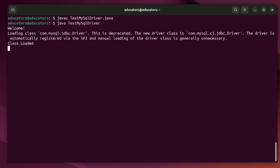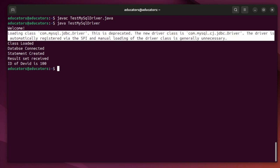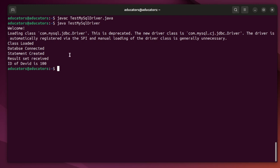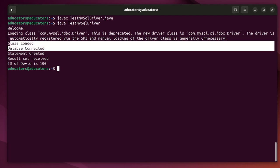Hit enter and you can see here it's saying a welcome message. It's giving me an application message that com.mysql.jdbc.Driver is deprecated and the driver is automatically registered with SPI and manually loading of the driver class is generally unnecessary. So it's fine, let's ignore for now.